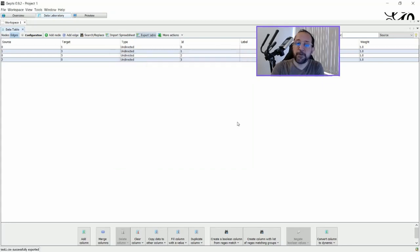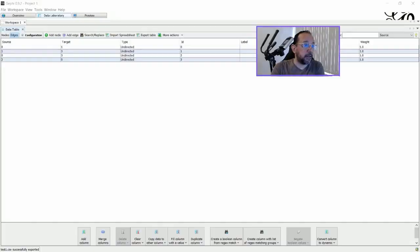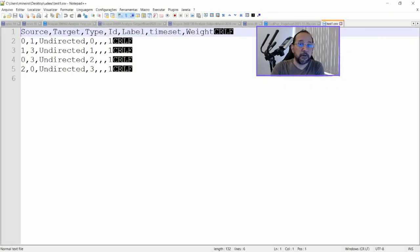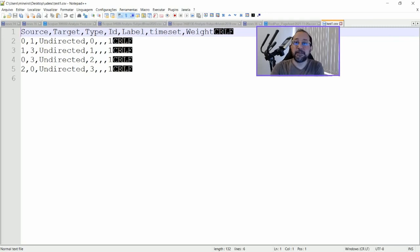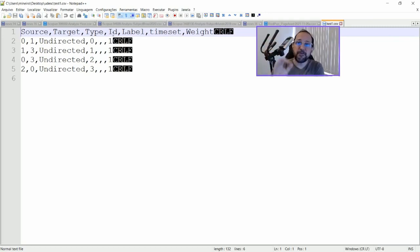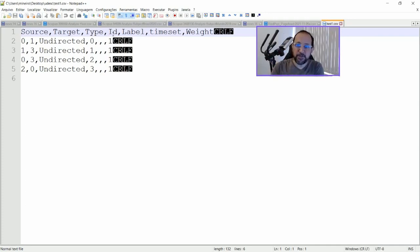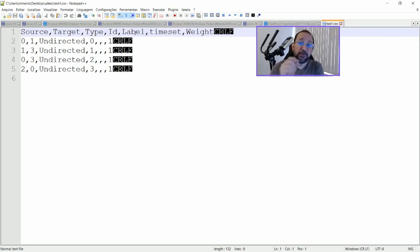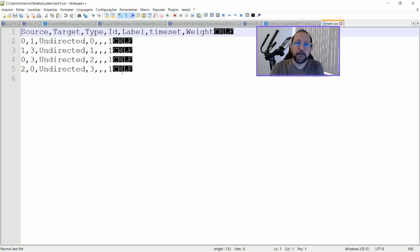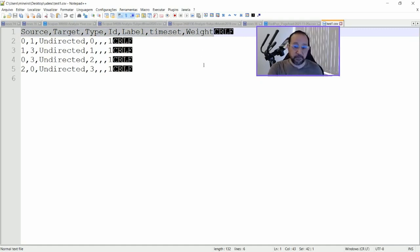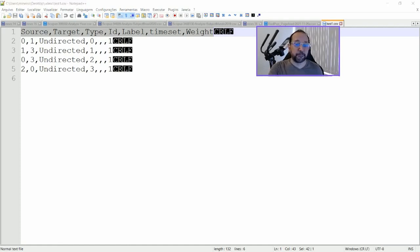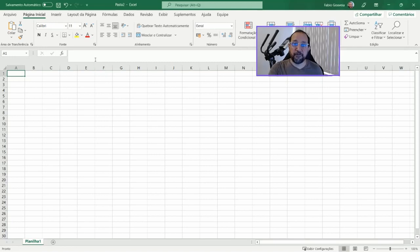I will export the graph. And if I open up this test file, you can see that it has a source, a target, a type that's undirected or directed, an ID that should be a sequential number. You cannot have the same ID all the time. It should be one different ID for each one of the edges. A label, if you want to label this kind of connection. Time set and the weight.